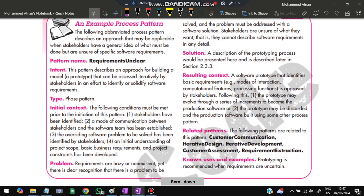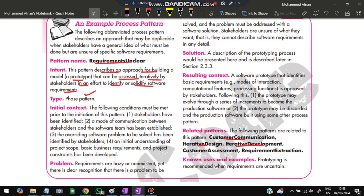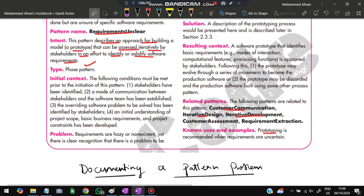In the process pattern example, the pattern name is 'Requirements Unclear.' The pattern description involves building a model prototype that can be accessed iteratively by stakeholders to identify and solidify software requirements. The type is a stage pattern. It specifies context, problem, solution, and resulting context. Related patterns include customer communication and iterative design development. The known use and example: prototyping is recommended when requirements are uncertain — so if a new problem is similar, this documented solution can be reused.